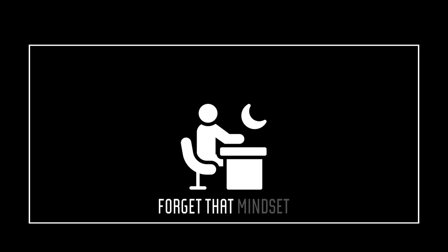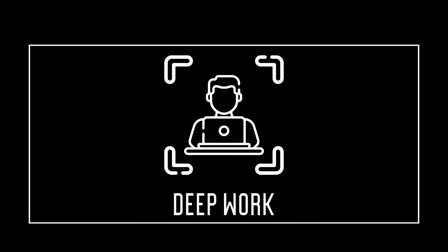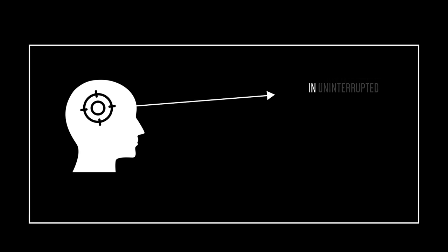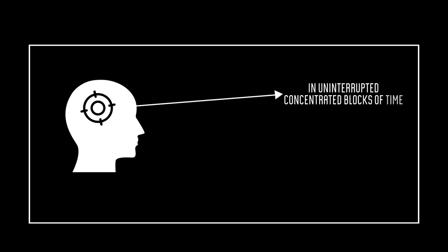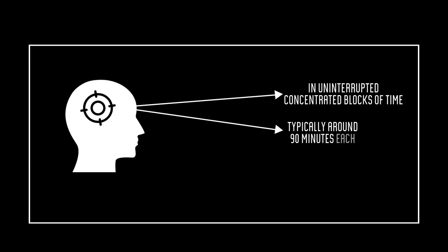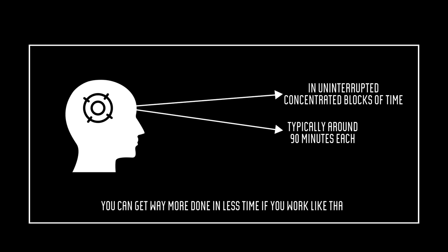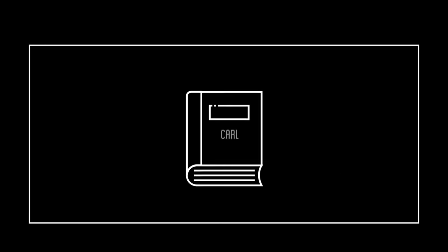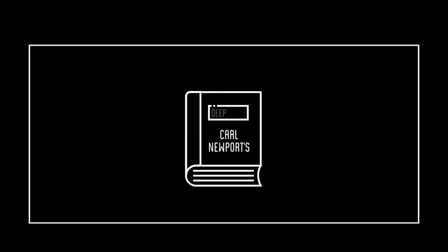Deep work. You don't need to work 8-9 hours to get things done. Forget that mindset. What you need is deep work. It's all about maximizing your focus and productivity by working in uninterrupted, concentrated blocks of time, typically around 90 minutes each. You can get way more done in less time if you work like that. This is a concept taken from Cal Newport's book, Deep Work.